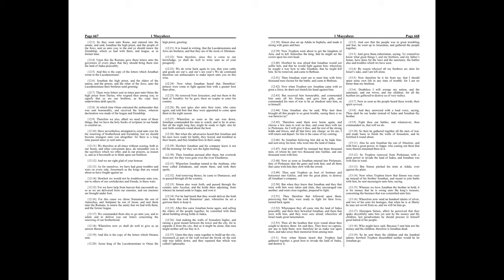Ye yourselves know what great things I, and my brethren, and my father's house, have done for the laws and the sanctuary, the battles also, and troubles which we have seen. By reason whereof all my brethren are slain for Israel's sake, and I am left alone. Now therefore be it far from me that I should spare mine own life in any time of trouble, for I am no better than my brethren.